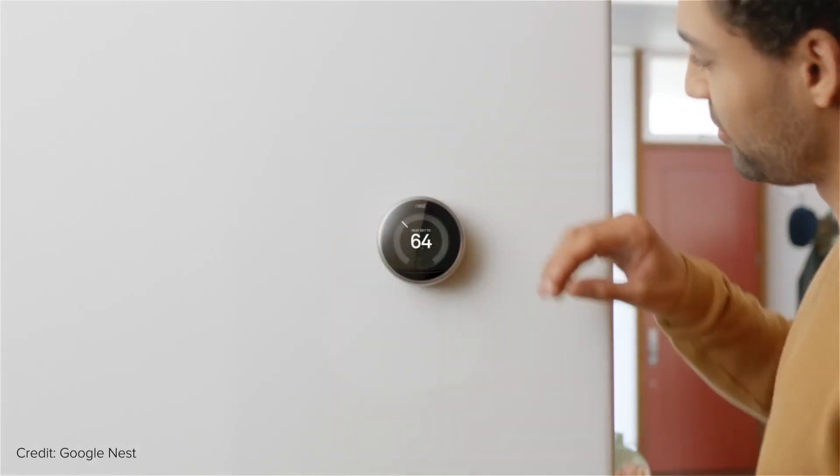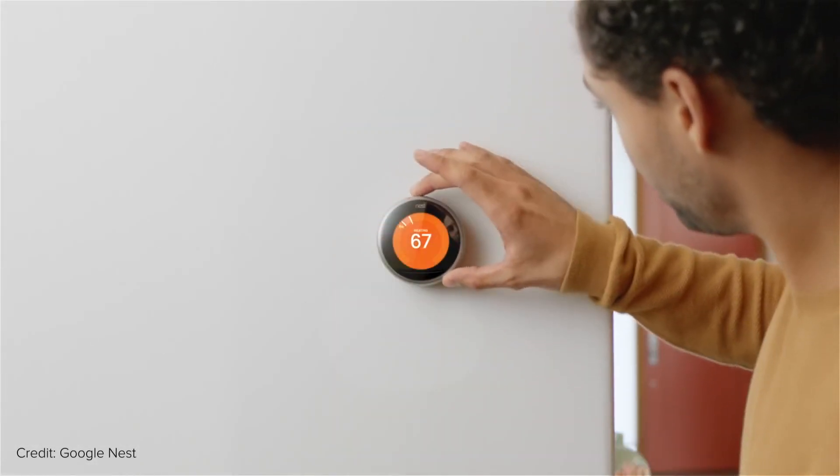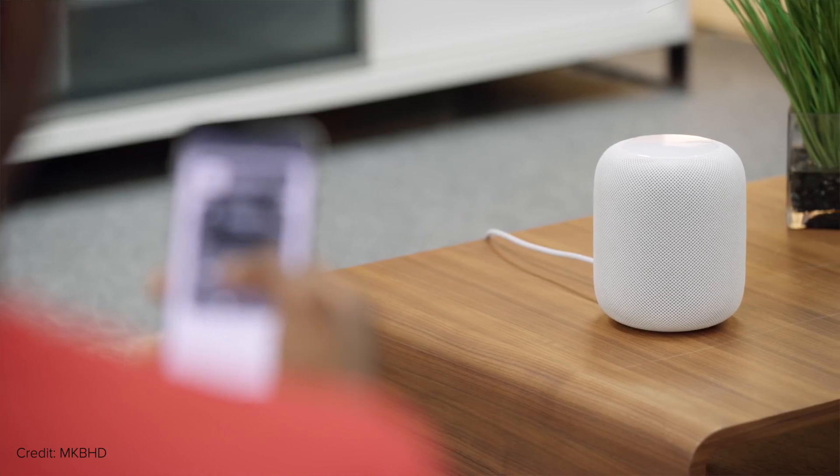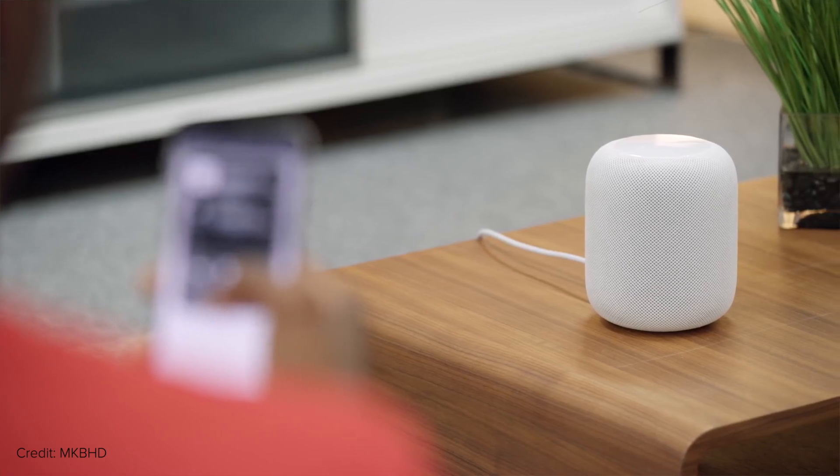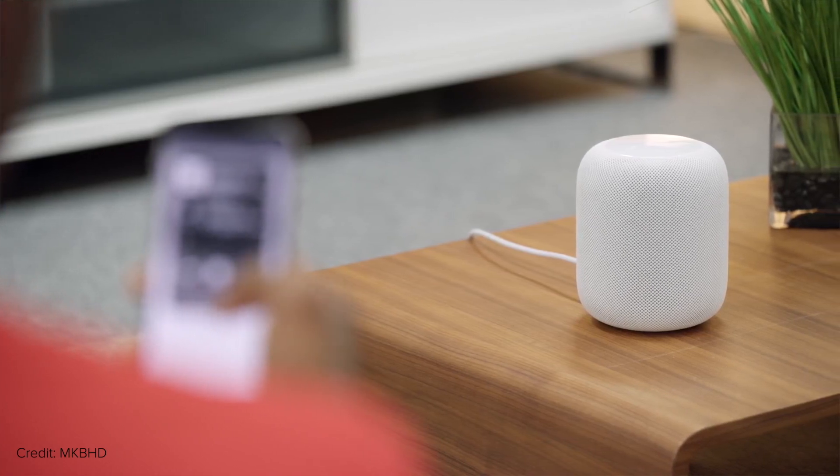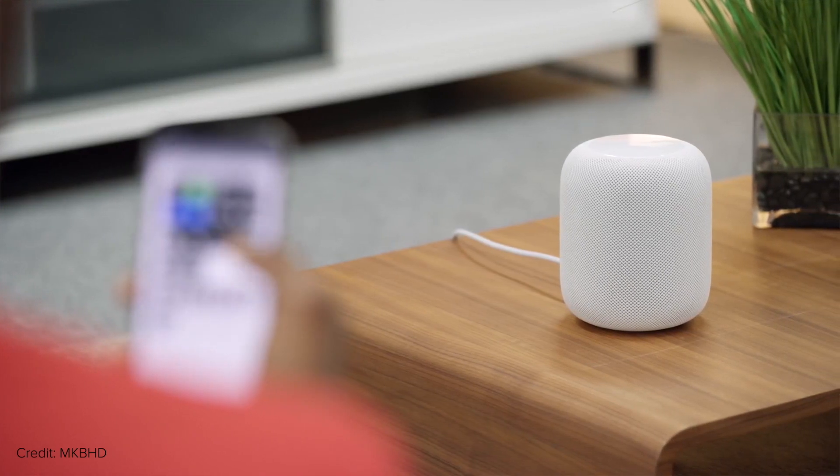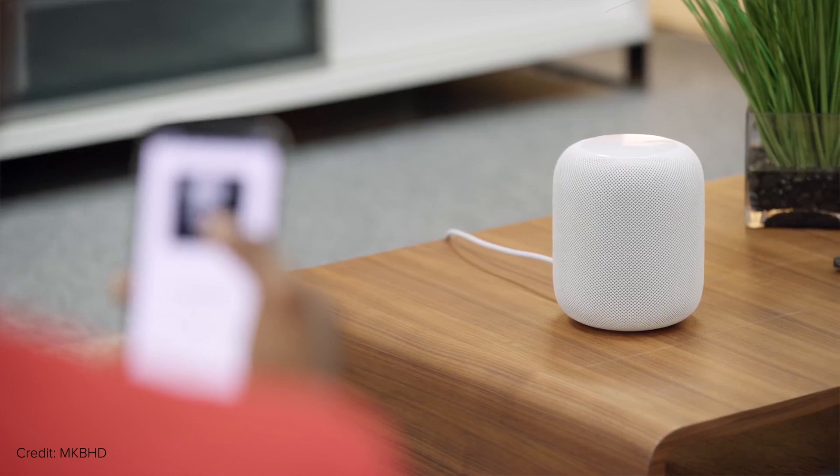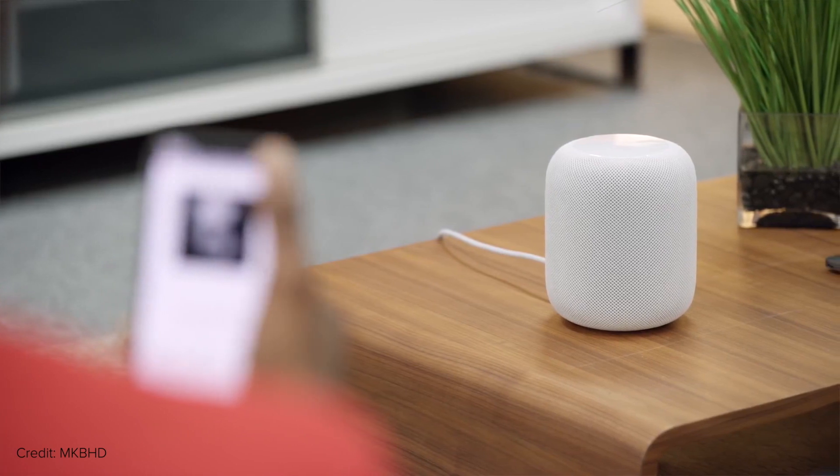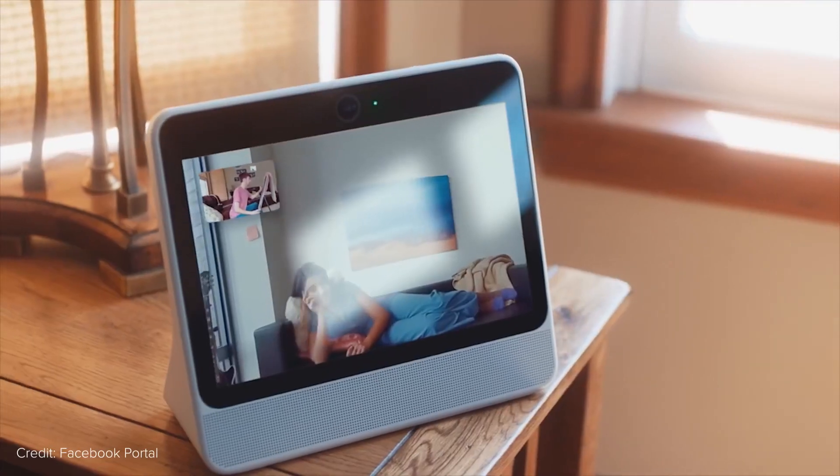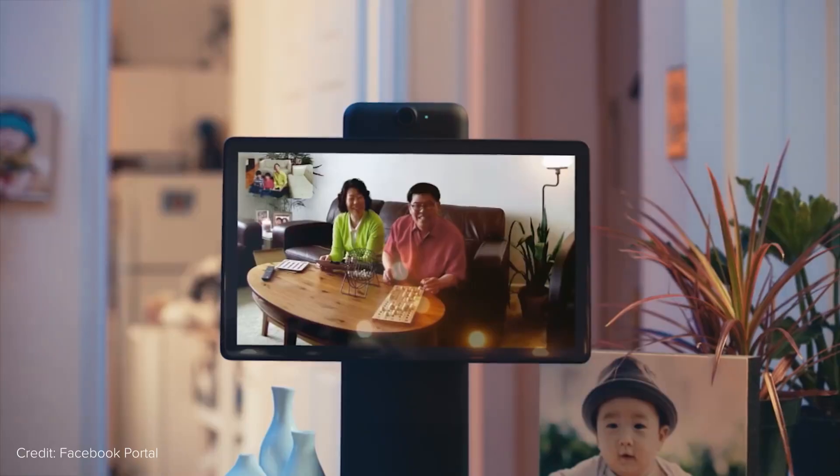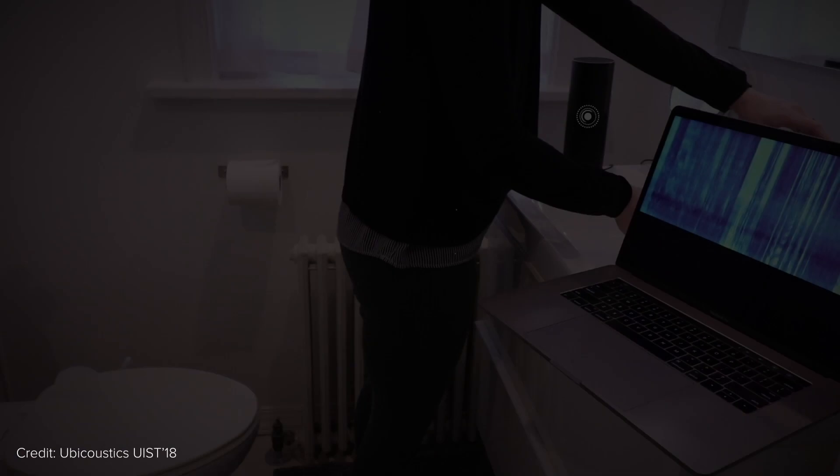Smart devices are becoming more prevalent in people's homes and offices. However, today, these devices do not sense what is occurring around them, therefore limiting the ways they can augment human activities.